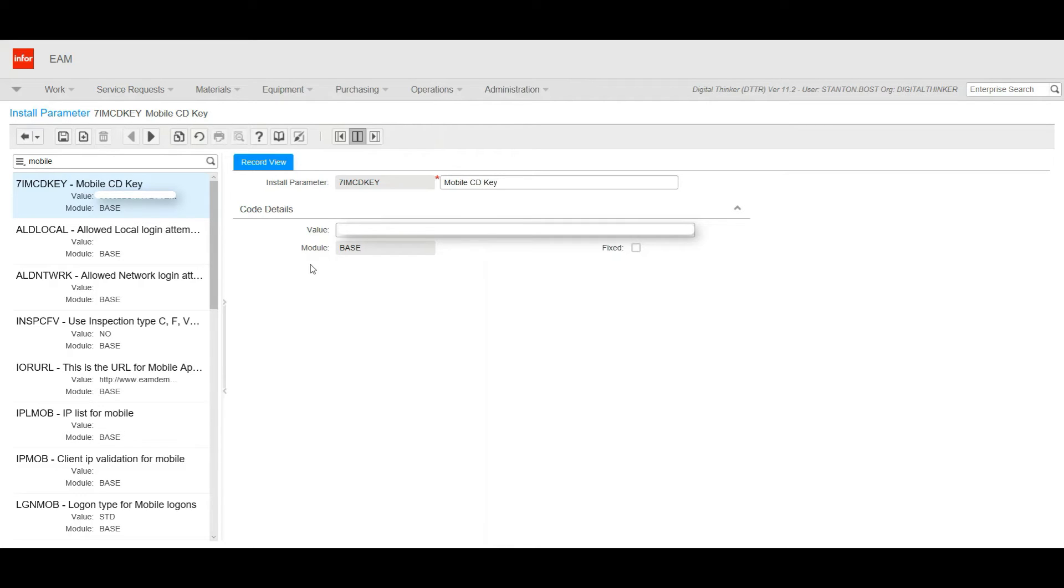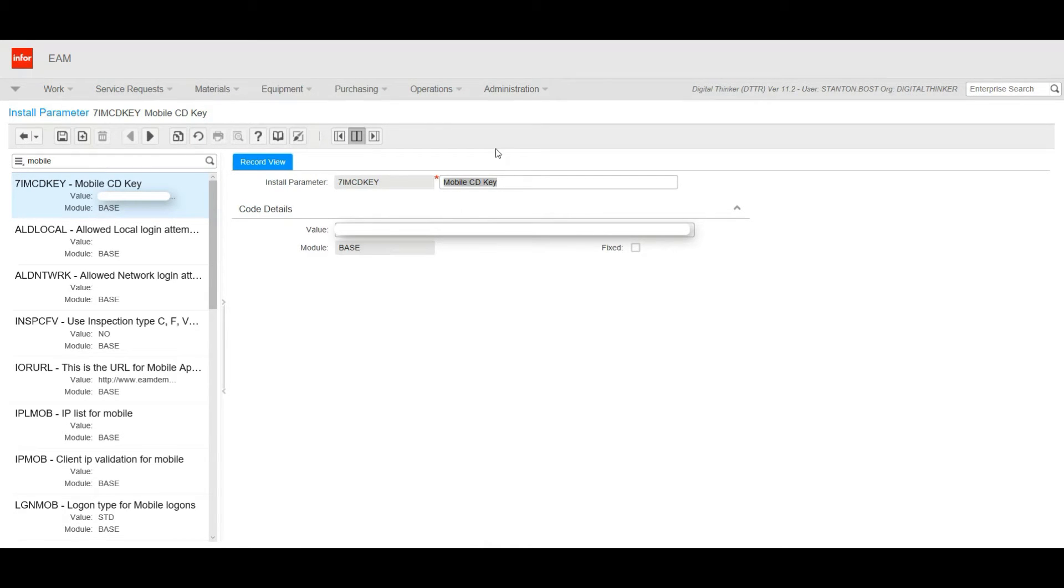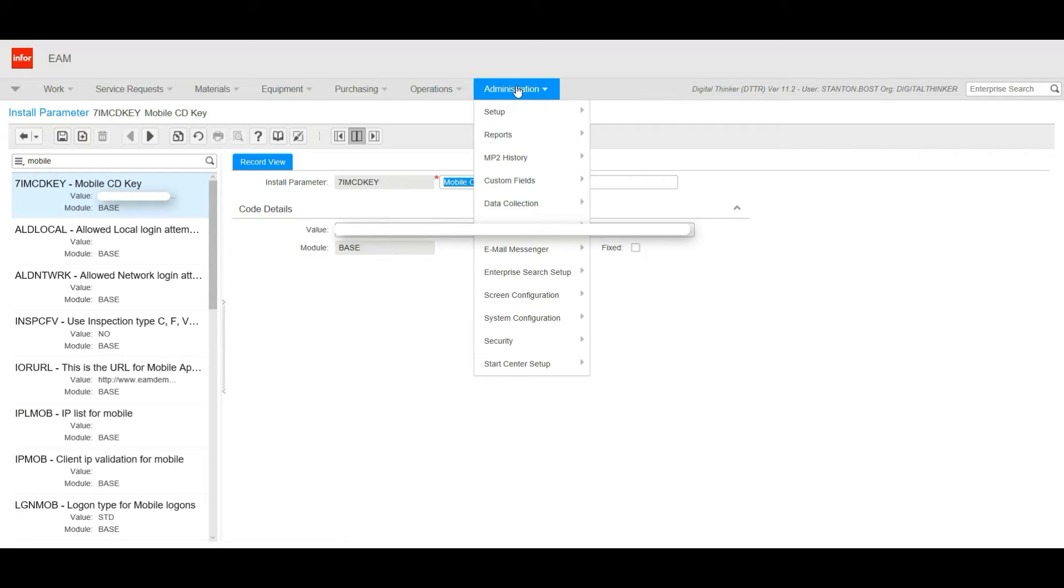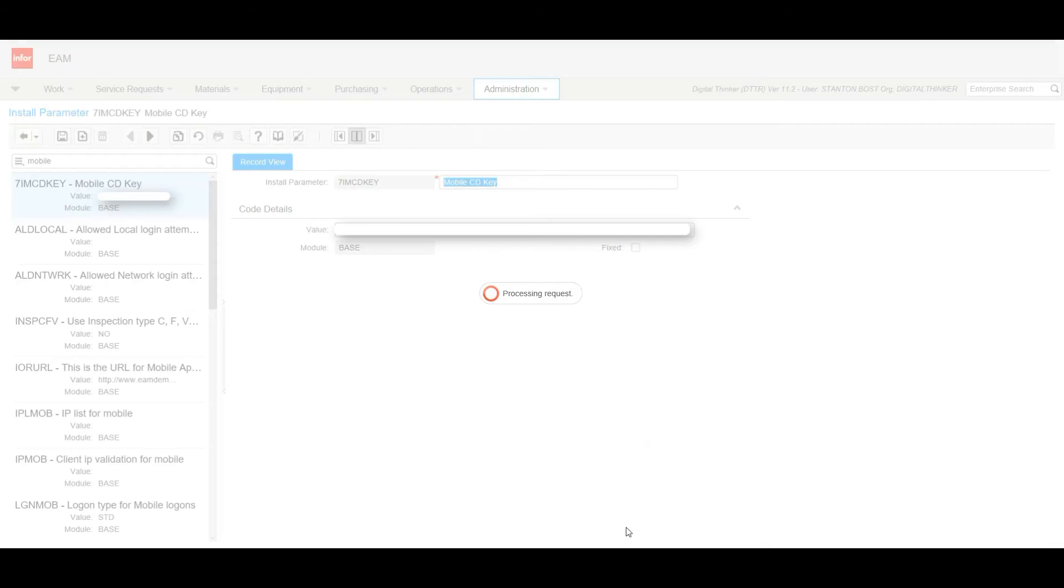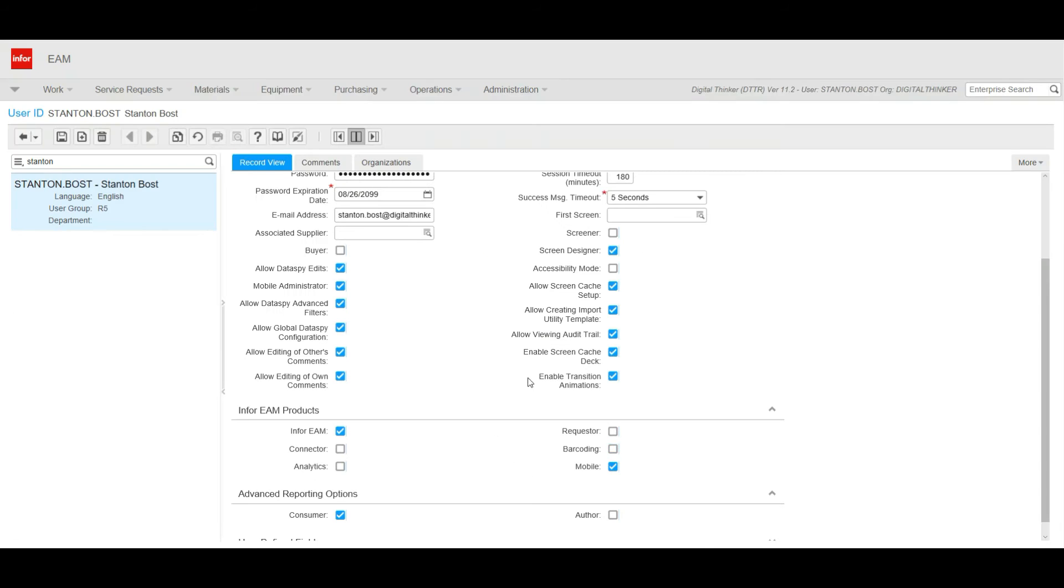Once you have your Install Parameter set up with your CD key, you need to give your users access to the mobile. The way we do that is go to Administration, Security, User Setup. On User Setup, we need to scroll down and look for Mobile and make sure the mobile is checked.